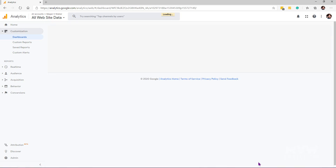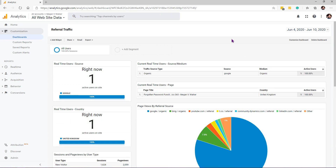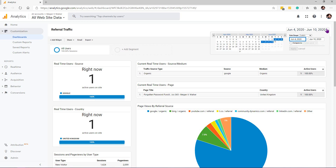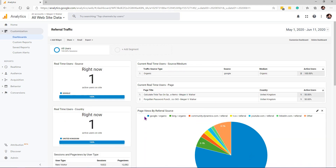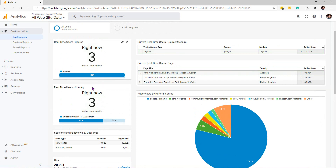One of the dashboards I've created shows referral traffic. Let's look at this as an example before we create a new one. This dashboard shows referral traffic — people who have come to my site from a specific referral or search. We're looking at what the source of traffic is. After changing the date and applying, we can see the numbers updating across the top four widgets. There's a real-time widget showing active users right now — three people on the site, all coming from Google — two from the United Kingdom and one from Australia.